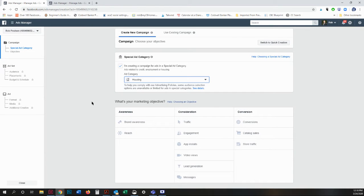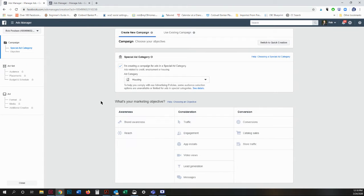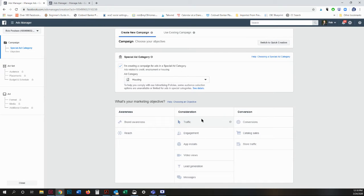The next portion is you figure out your marketing objective. Brand awareness is to introduce your brand to a new audience. Reach is to expose your ad to as many people as possible in your audience. Traffic is to drive traffic to a specific web page, app, or Facebook Messenger conversation. This is the one that I most commonly use when I'm doing open house ads or listing ads.